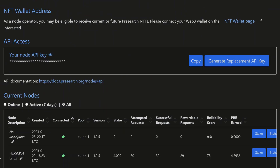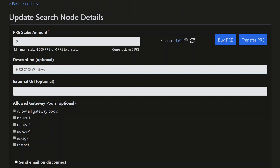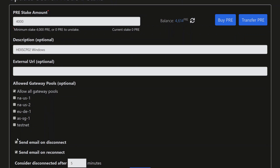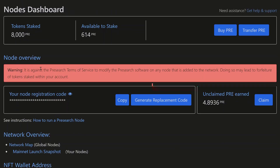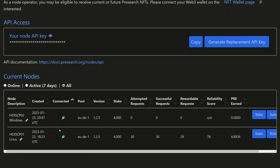Go back to the dashboard and refresh — the new node should appear. This is my Linux one, so I'll call this one 'Windows'. Stake 4,000 PRE here, tick the box to send emails on disconnect or reconnect, and click update. Some people say you get more PRE rewarded for staking more — I'm not sure if that's true but I'm sticking with 4,000. Going back to the node list, we can see it's connected and looking good. The node I set up yesterday has already been rewarded almost 5 PRE in just one day — not bad at all.